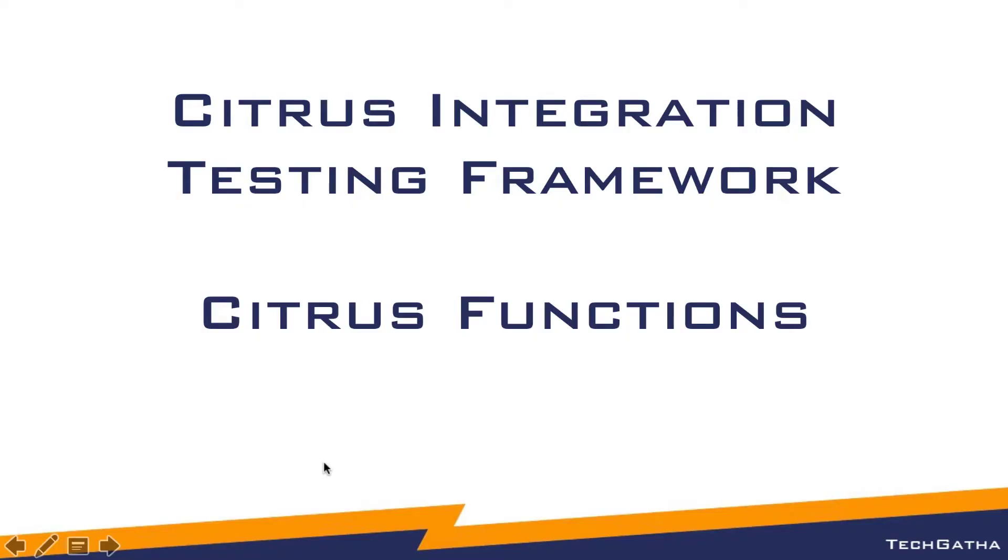Hi there, Shalini Mittal here from Tech Gartha. In this video we will see the various functions available within Citrus.